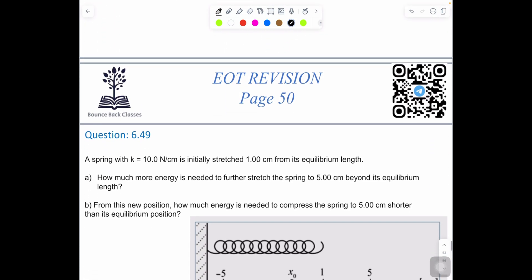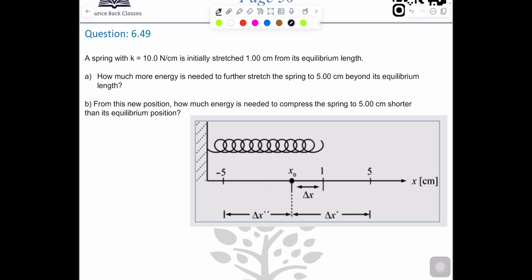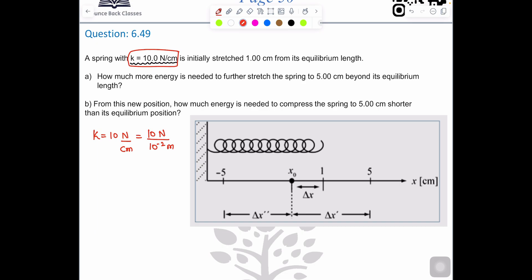Next question: a spring with k equals 10 N/cm. Important: convert from per centimeter to per meter. 10 N/cm equals 10 divided by 10 to the power negative 2 meters, which gives 10 to the power 3 N/m, or 1000 N/m.